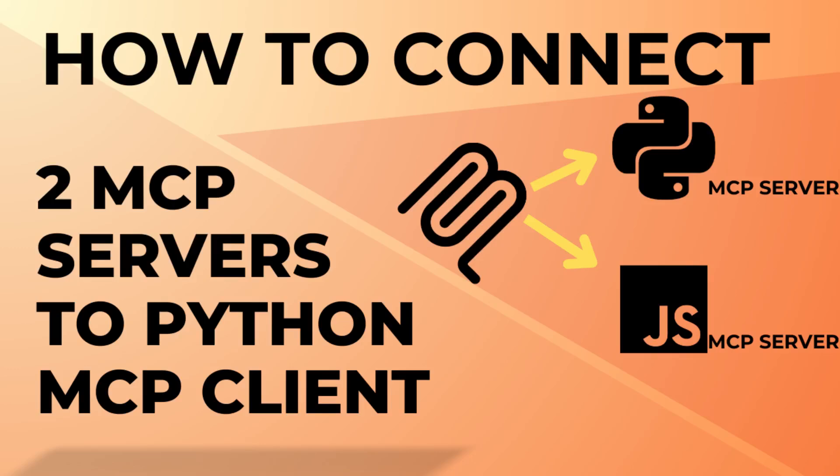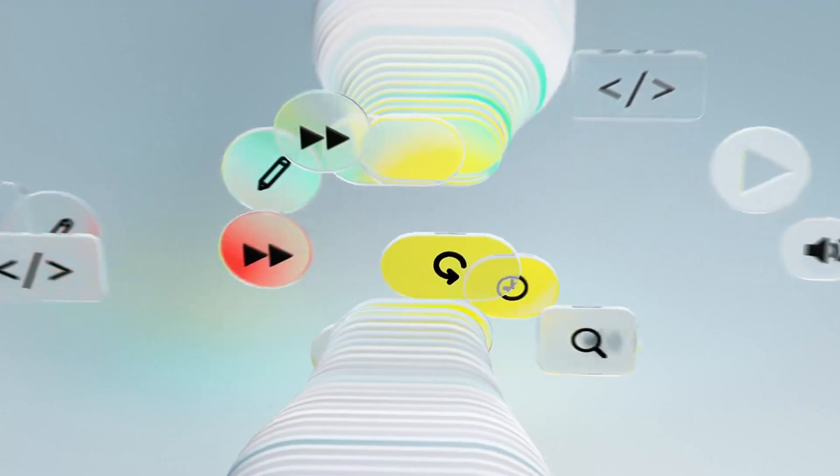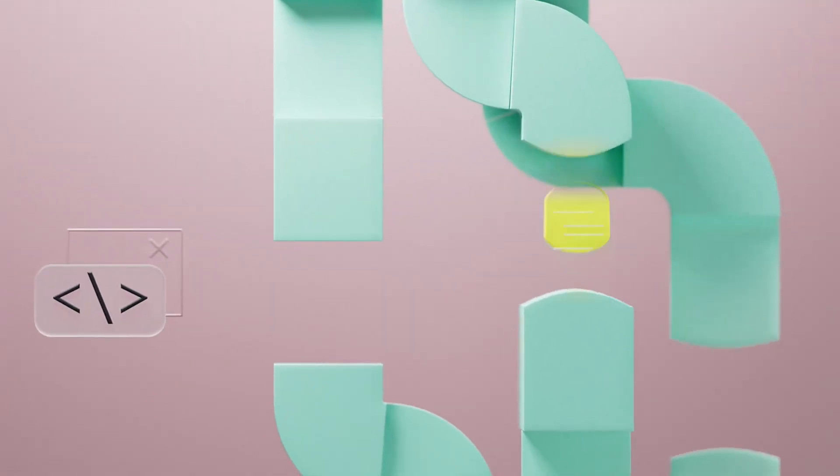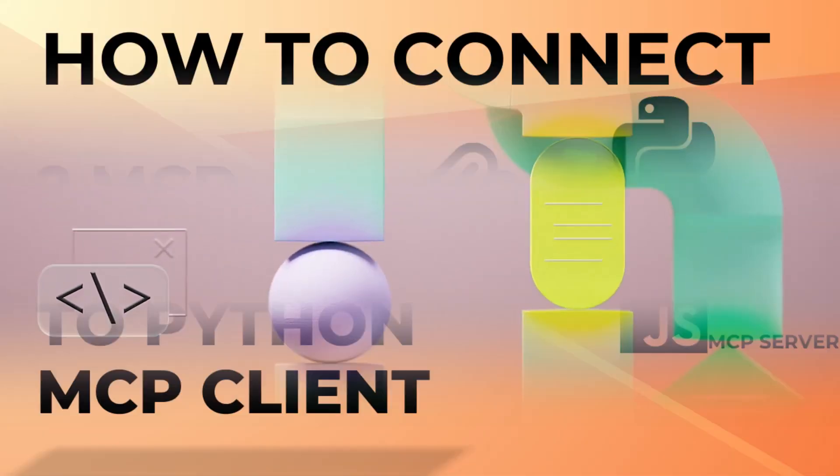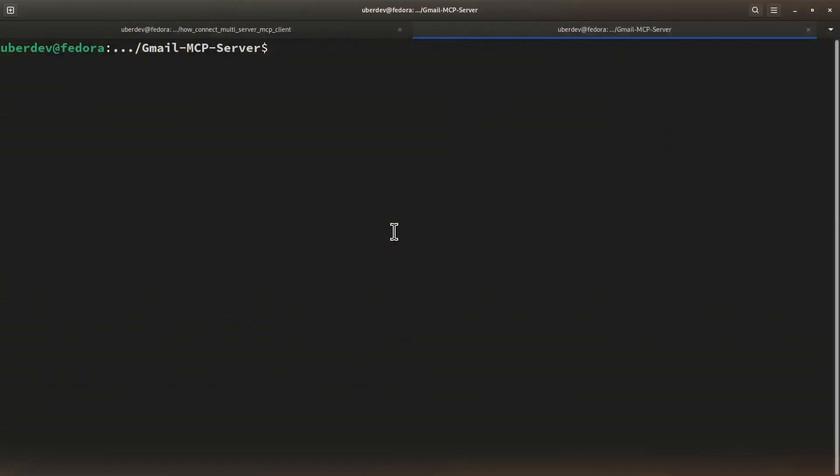What if I told you a single Python MCP client could seamlessly connect with both JavaScript and Python MCP servers? In this video, I'll show you how to unlock this cross-language power of MCP clients.